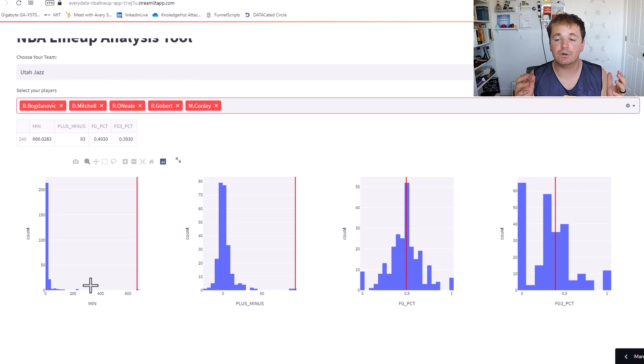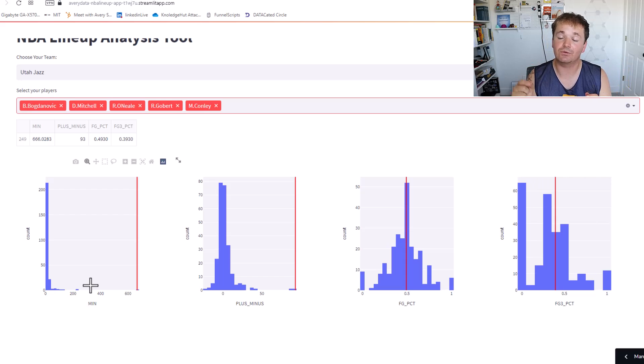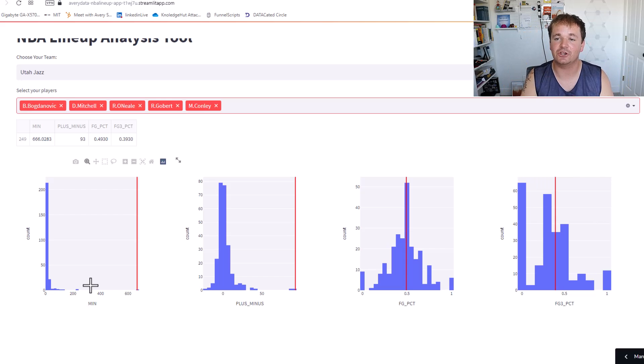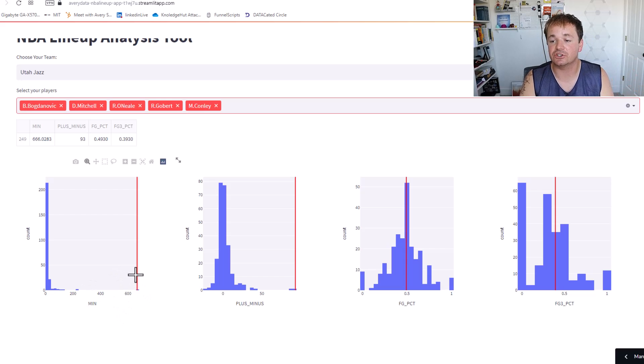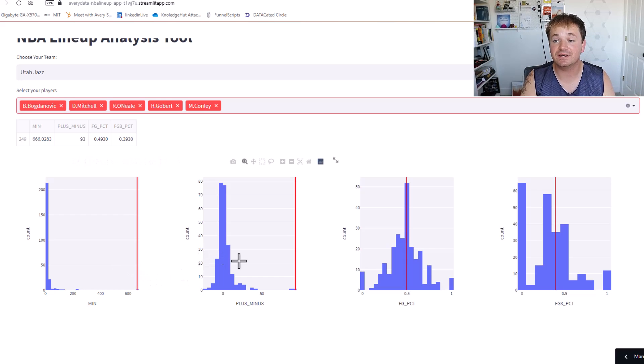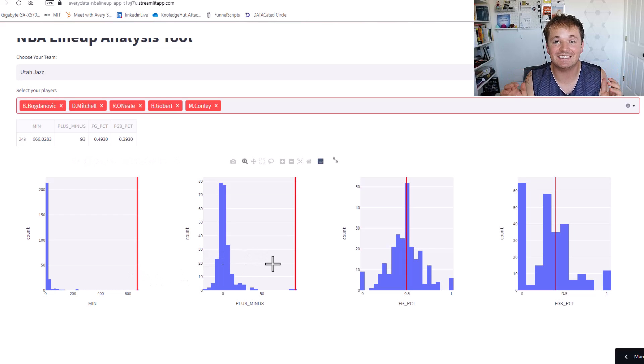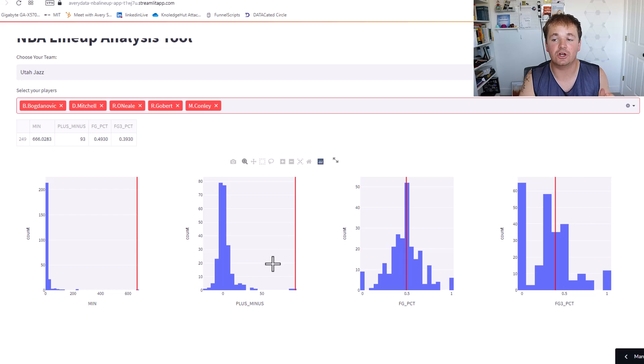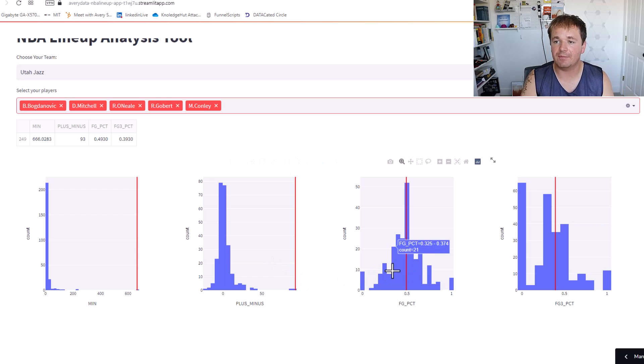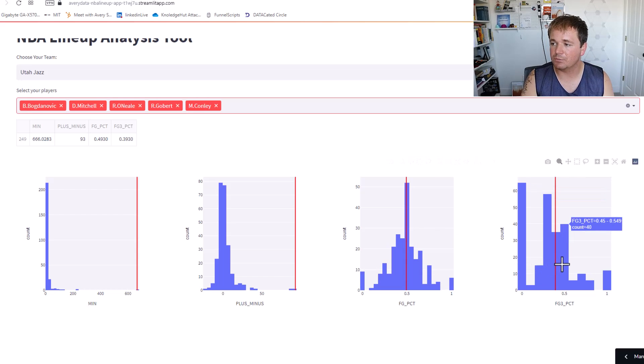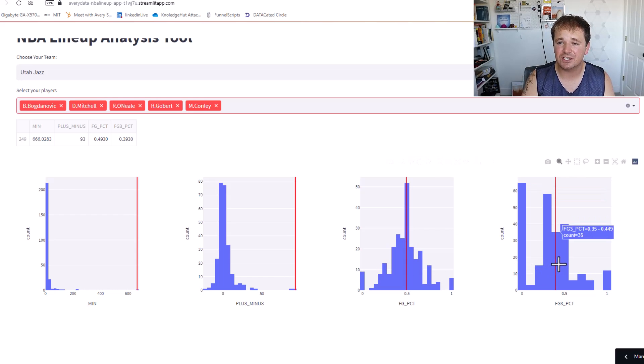So the blue represents all of the different lineups and the red vertical line is this particular lineup. So this particular lineup was the outlier by far. It's our starting lineup and you can see that we played over 600 minutes with these guys. The plus minus for these was huge. It was actually 93 which seems to be almost the largest that the Jazz had, and the field goal percentage was around that 0.5 as well as the three-point percentage maybe was about the average around 0.39.